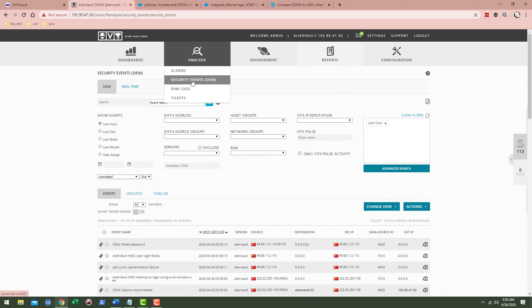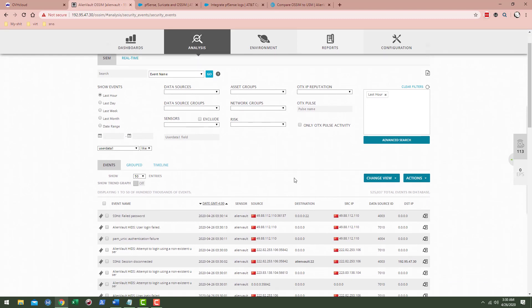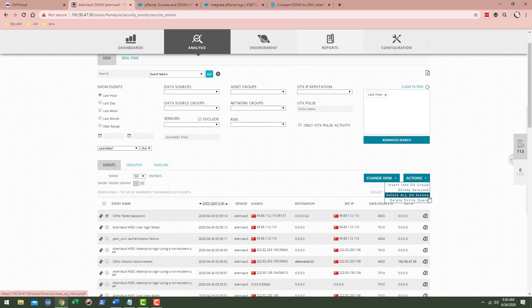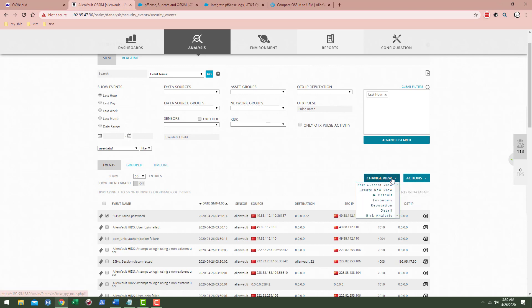You can click on one of these. You can click actions, delete selected, delete all on screen, delete entire query.